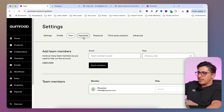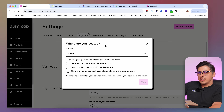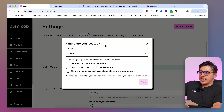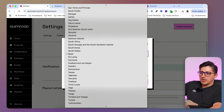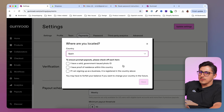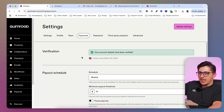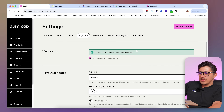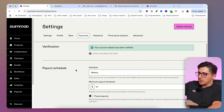Then we have payments. In here, you're going to be required to include some information. You're going to have to select the country you're in and add proof that you are a resident of that country. Once you've submitted your information, you're going to see that you are verified and you can start selling on Gumroad.